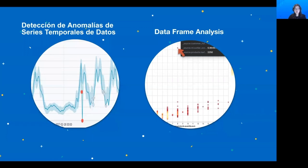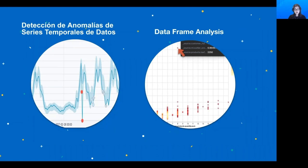Las dos categorías de Machine Learning que utilizamos en Elastic son: primero, la detección de anomalías de series temporales de datos, un tipo de Machine Learning no supervisado. El término serie de tiempo se aplica a datos registrados en forma periódica, como las ventas anuales totales de almacenes. Y segundo, el análisis de DataFrames.